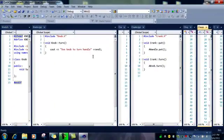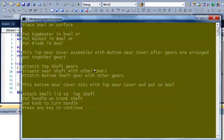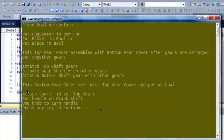Okay. Now we will debug it and we will see what it says in our output. Put handle on crankshaft, and use knob to turn handle.